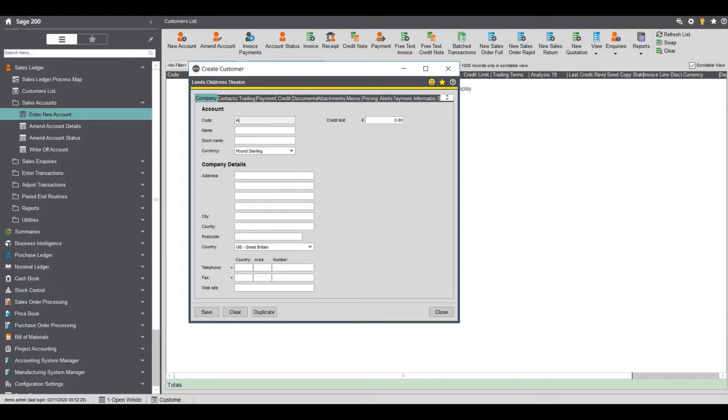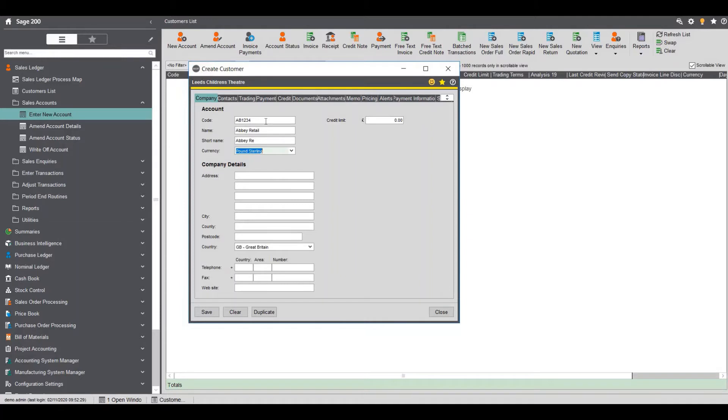We select the code so I'm just going to put AB1234. I'm going to call it Abbey Retail and then we can give it a short name which will automatically populate but we can change that if required and give it a credit limit of £10,000.